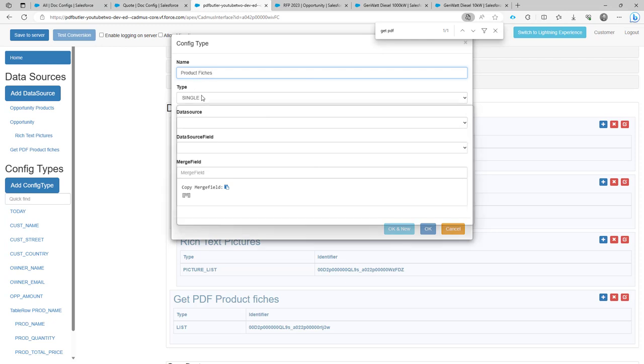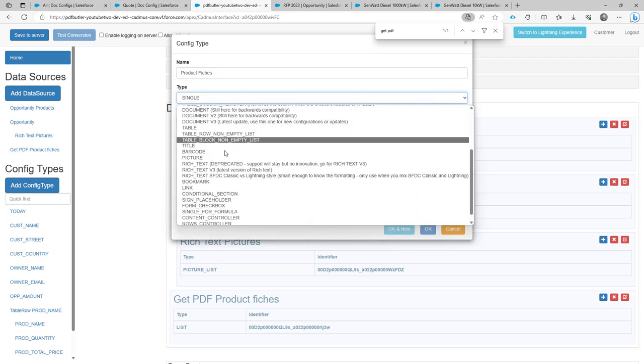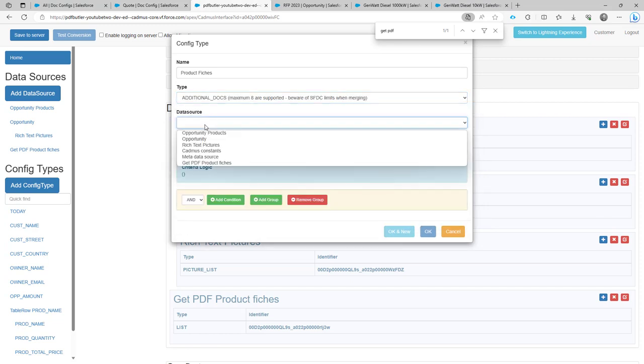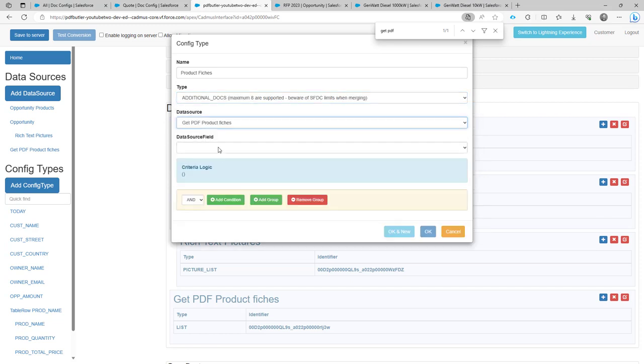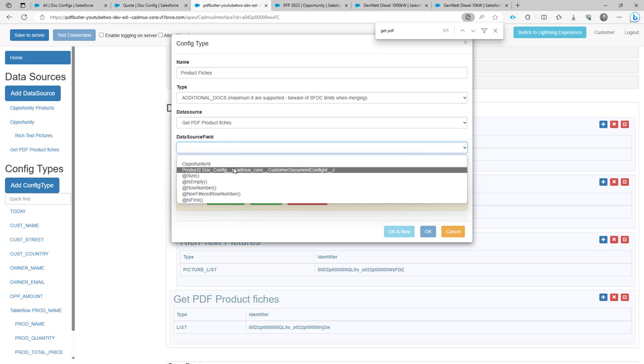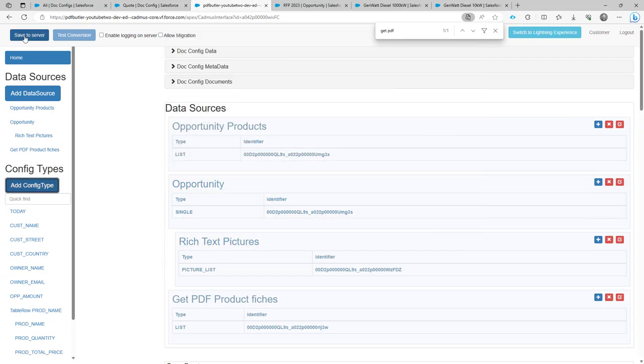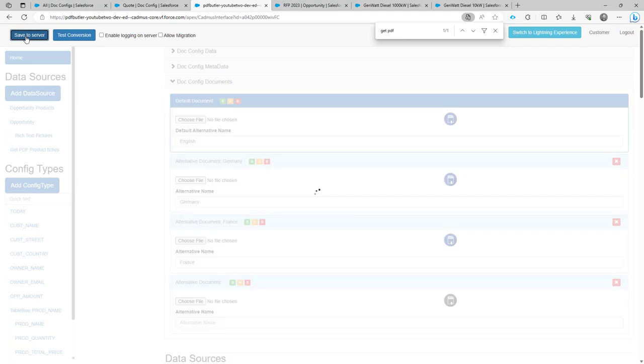This is of type additional documents docs. Okay, the data source is the one I just added and the data source field is this one. So that's the identifier of my doc config that I want to use to be added to the generated quote documents. Okay, that's the configuration. So just add a data source with the config identifiers and then create a new config type of type additional docs.